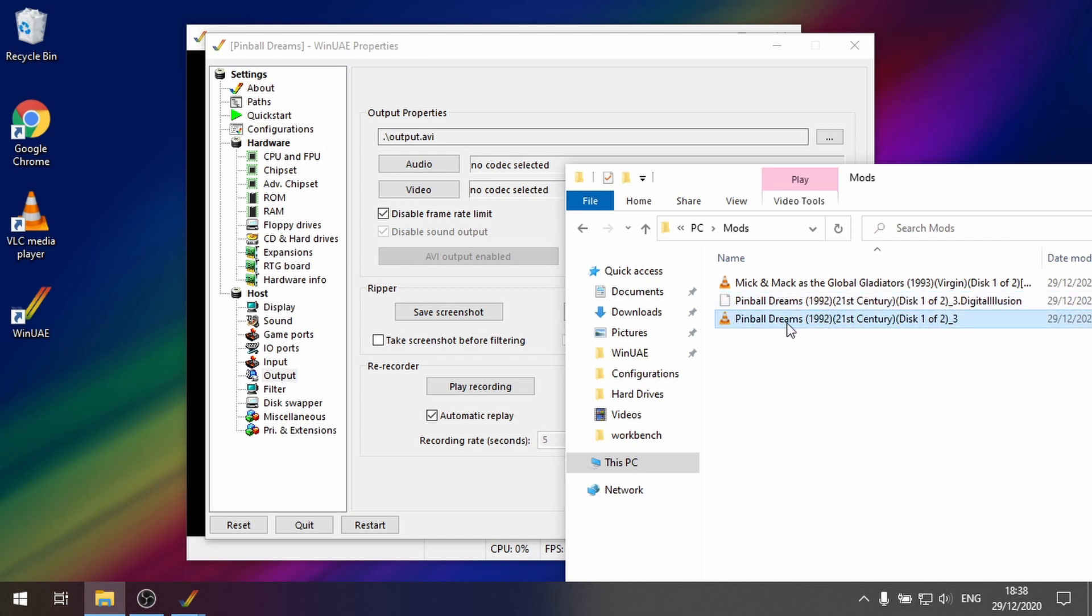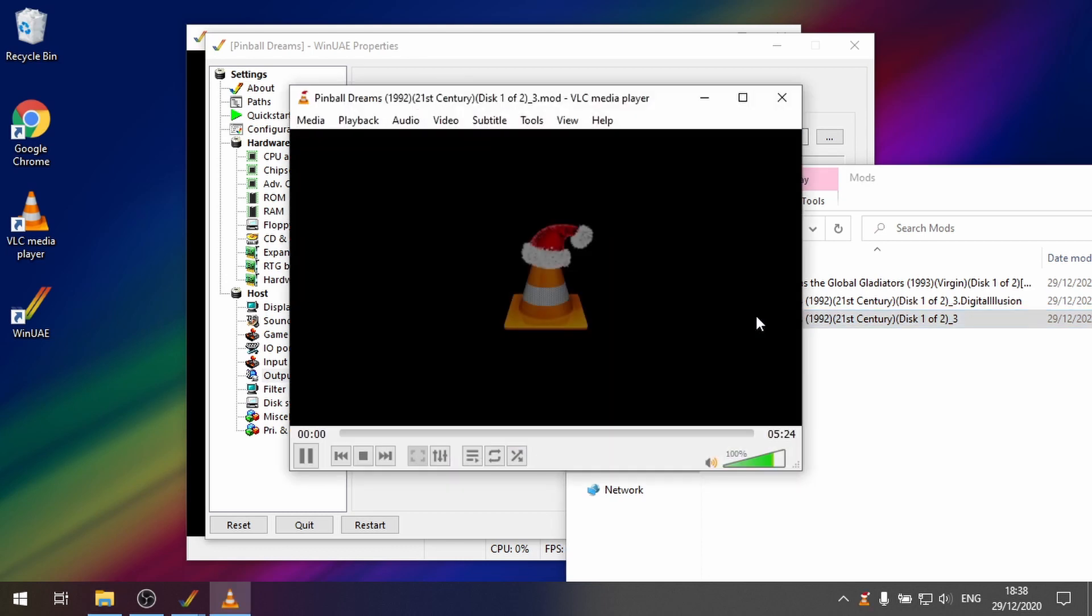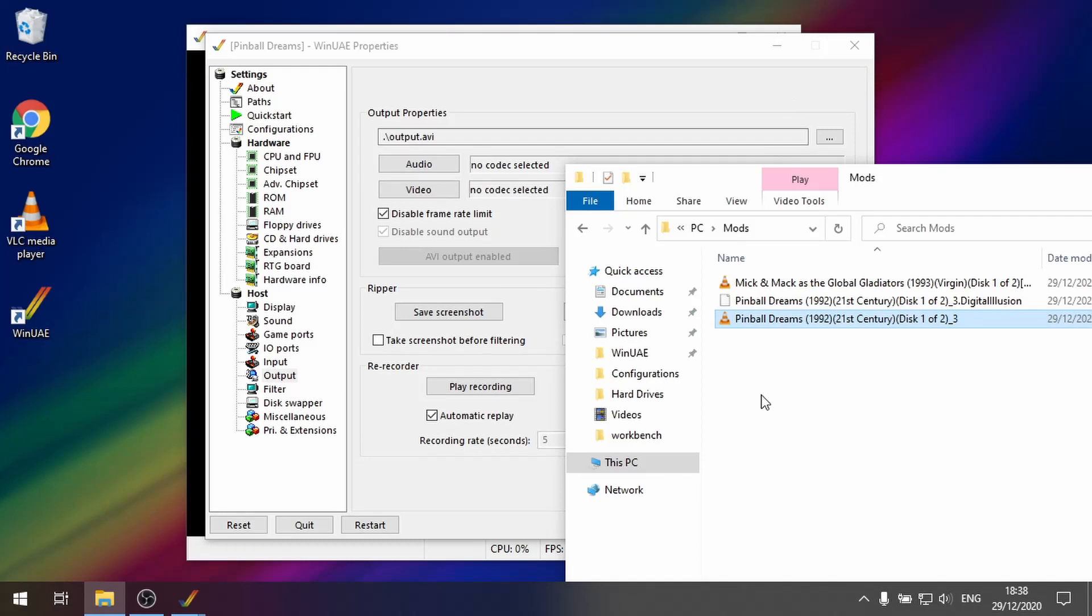I mean we could play this in VLC as well. This should work. Brilliant.